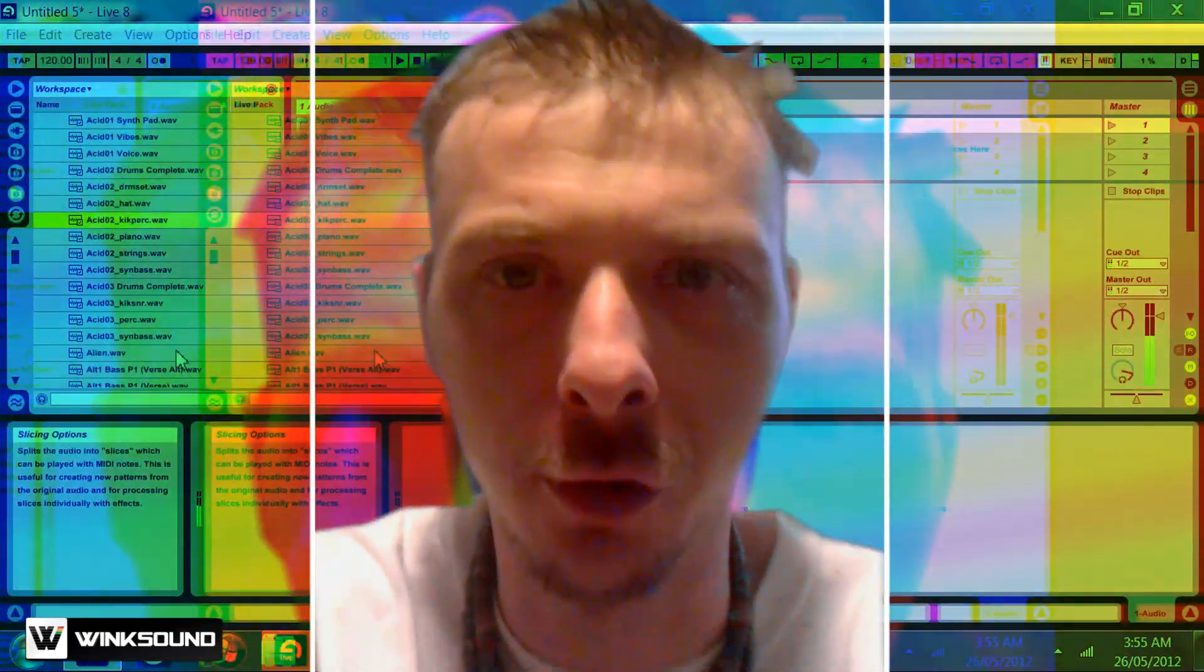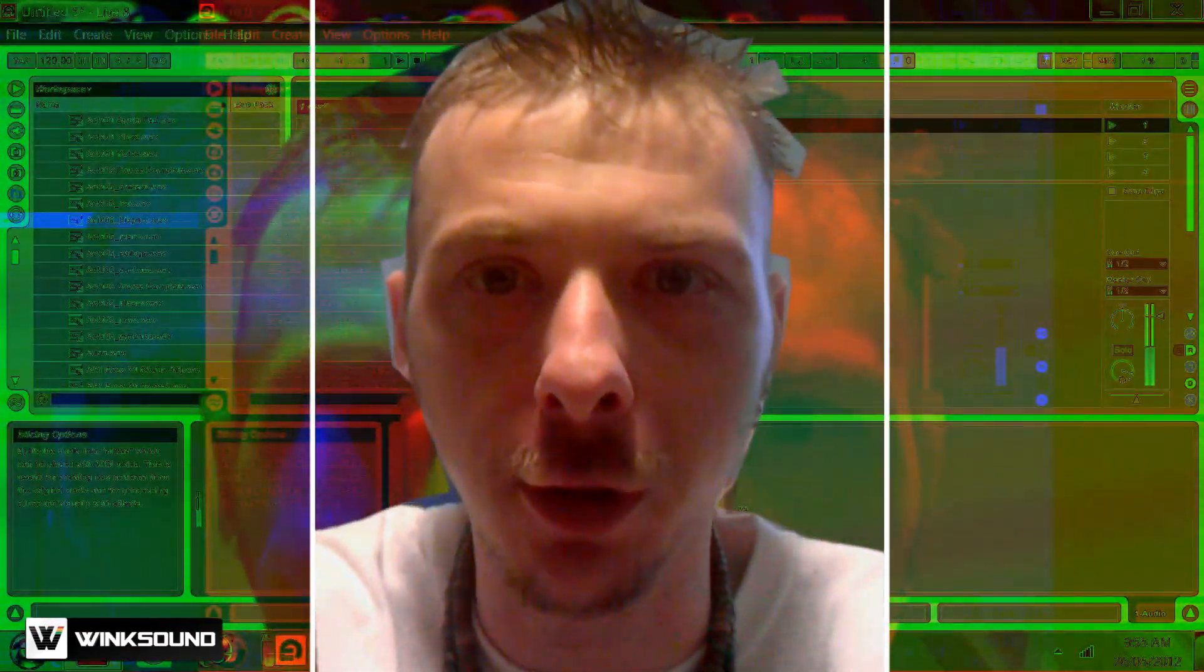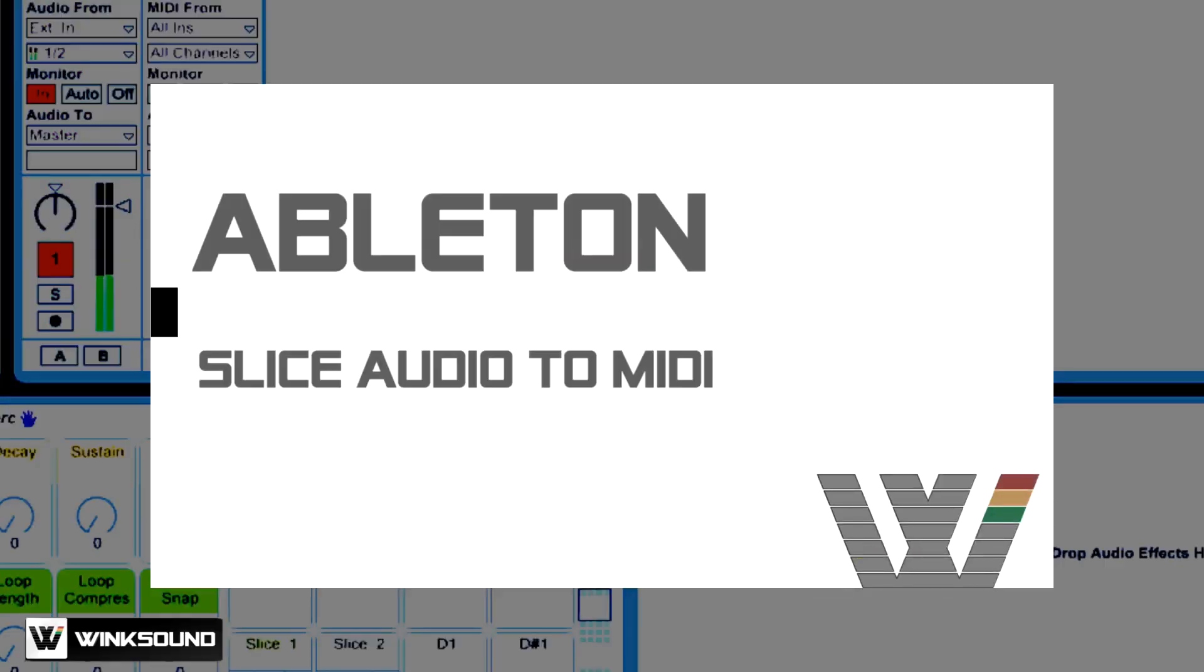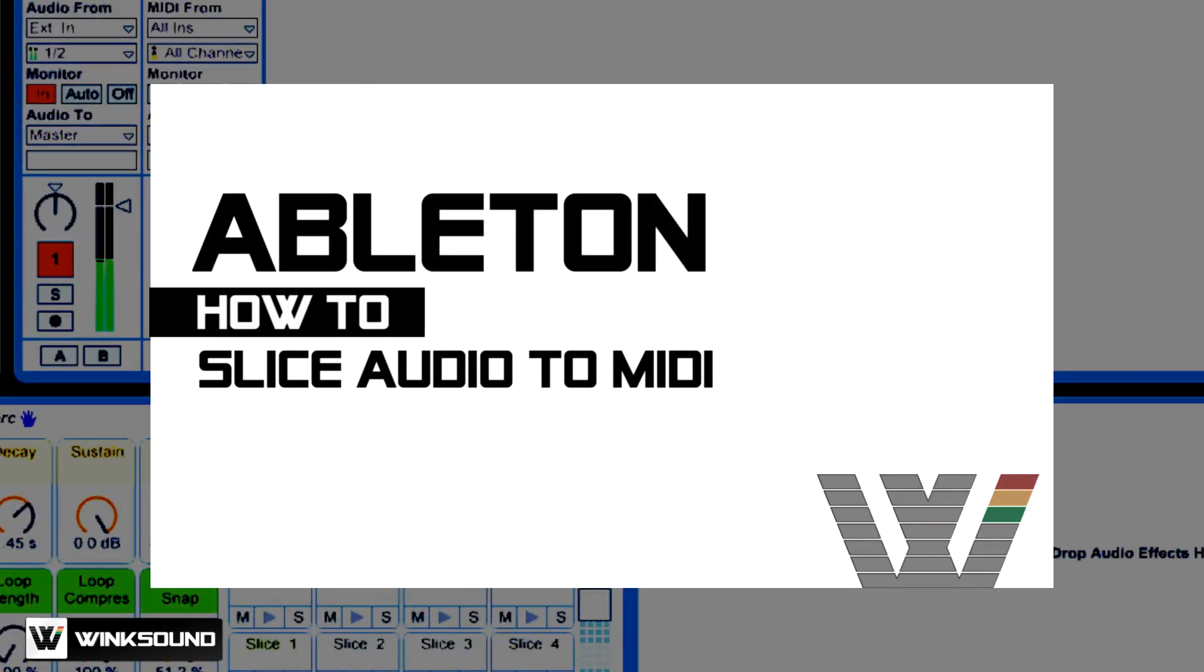I'm Mike Graham, also known as Silky from 3S Records, and you're watching Wingsound. In this video, I'm going to show you how to slice audio files to MIDI in Ableton Live.